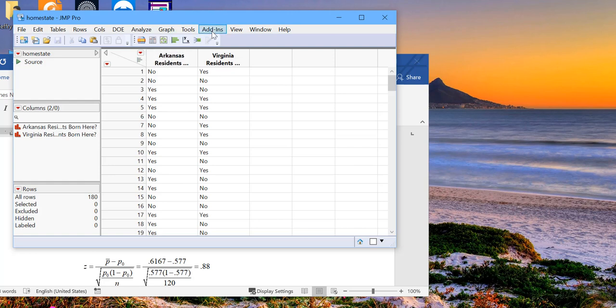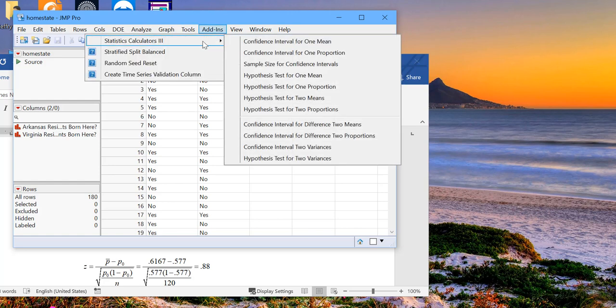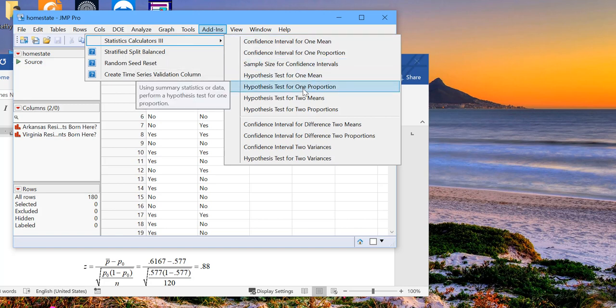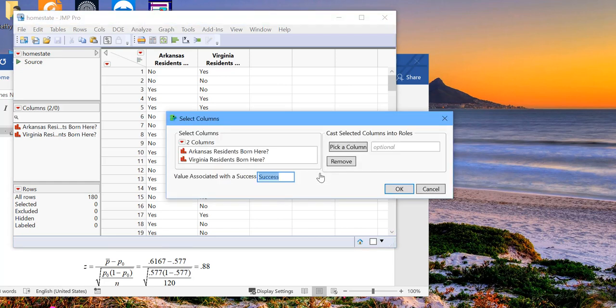We go to the add-in. Again, statistics calculator. Here we're doing a hypothesis test for one proportion. I'm going to click on that. And now we have the raw data. So we'll let the selection be raw data. We click on OK.